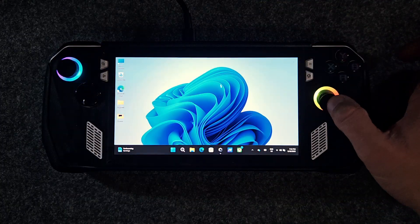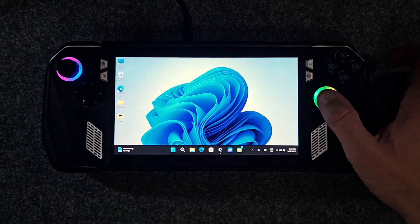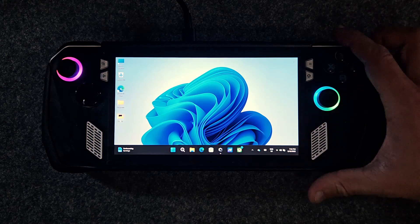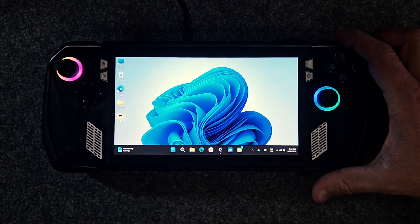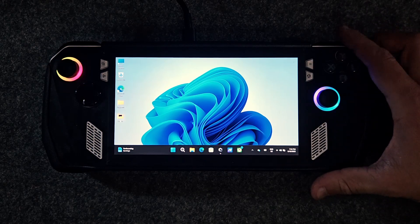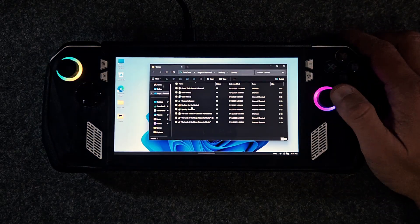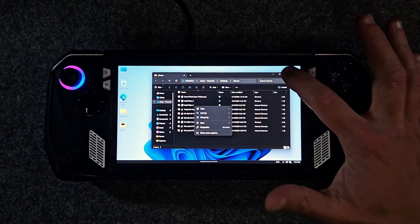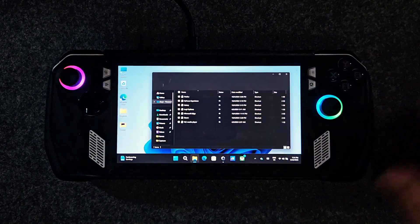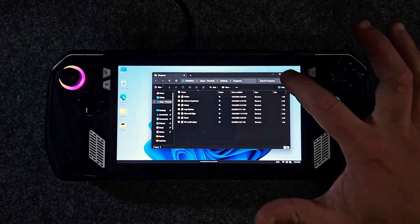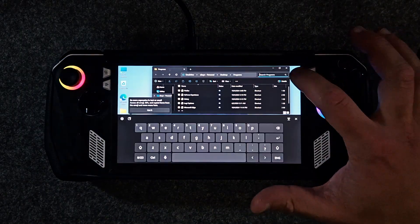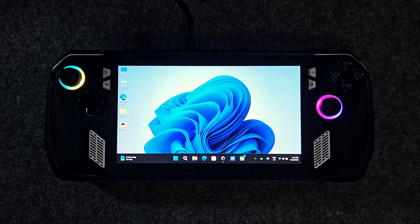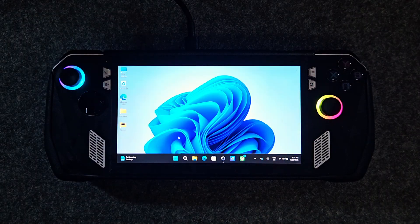The right analog stick moves the mouse, the right bumper is left click, and the right trigger is right click. Or you can also just use the touchscreen if that feels more natural to you.